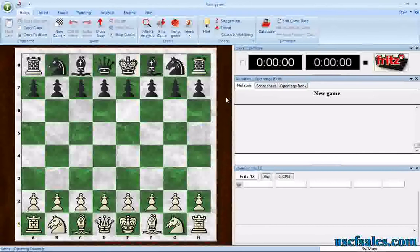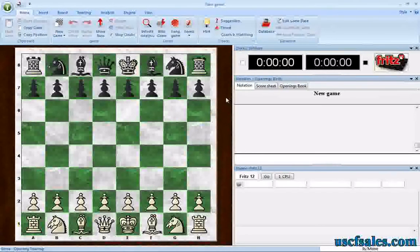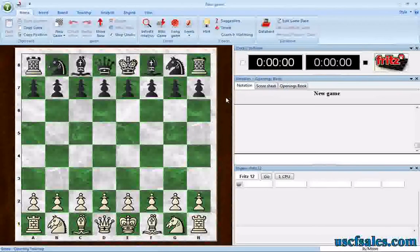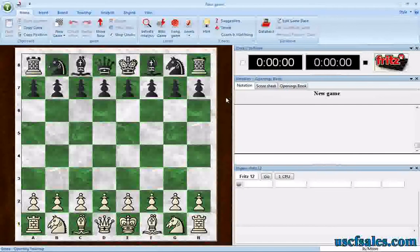Hi again for USCFSales.com. I'm Steve Lopez with another Fritz video tip for you. I'm frequently asked by users: how do you get Fritz to play a particular opening? I'm asked that all the time.